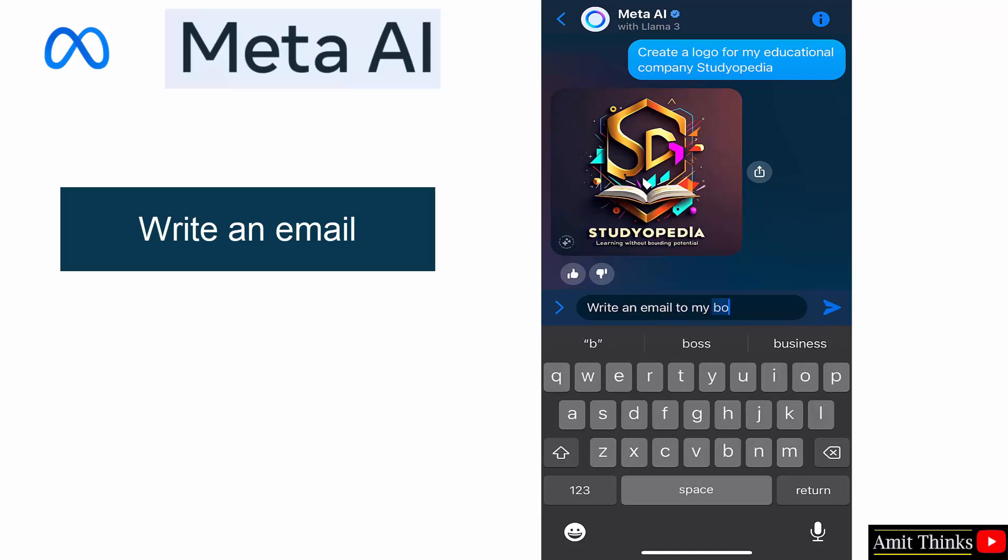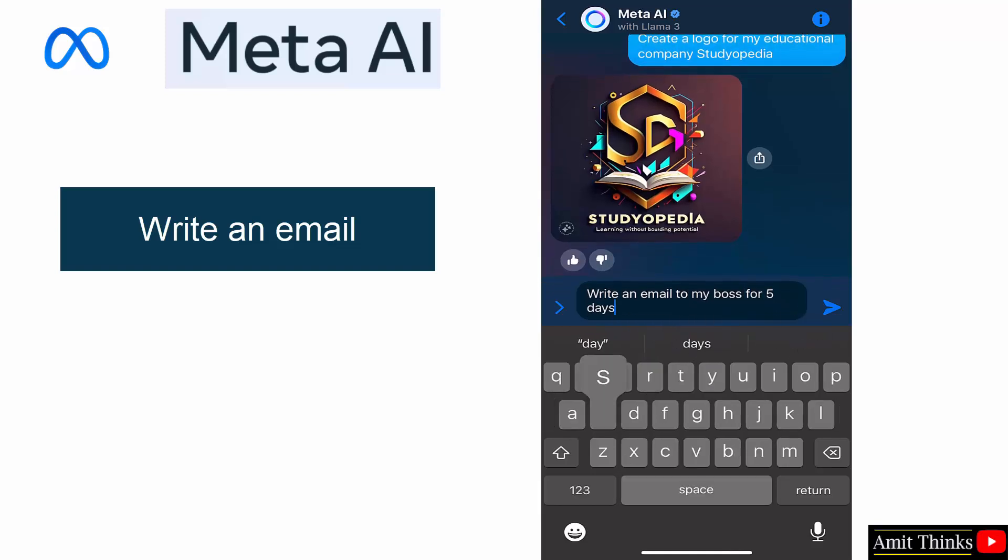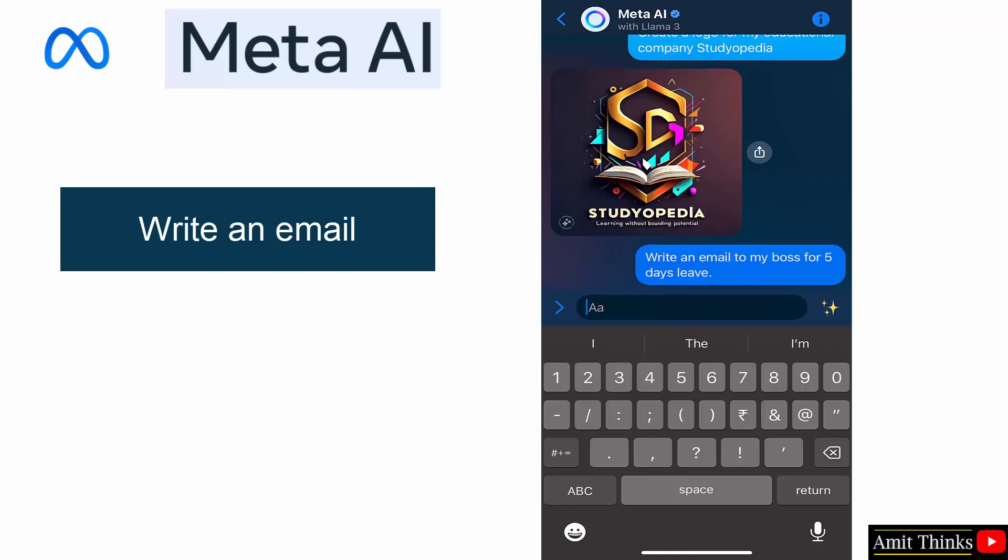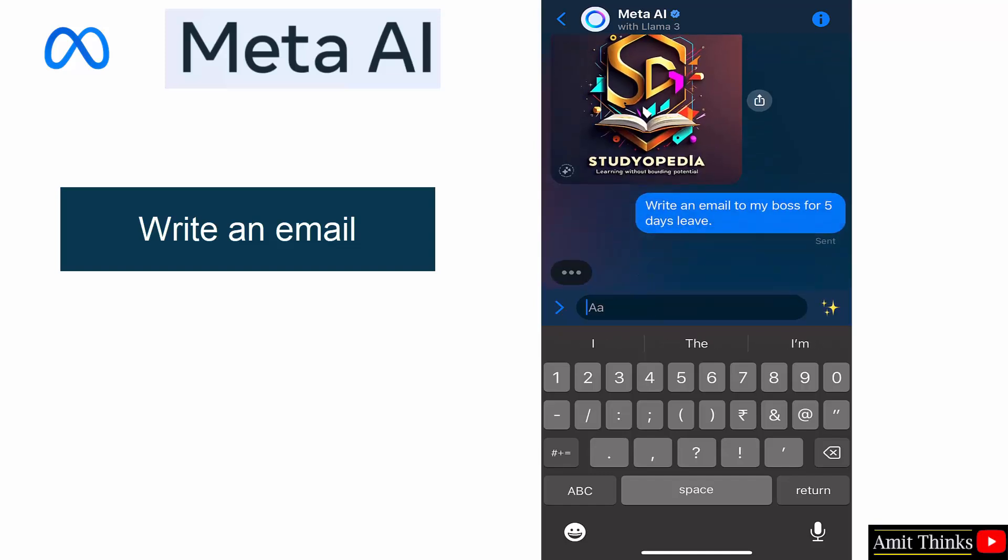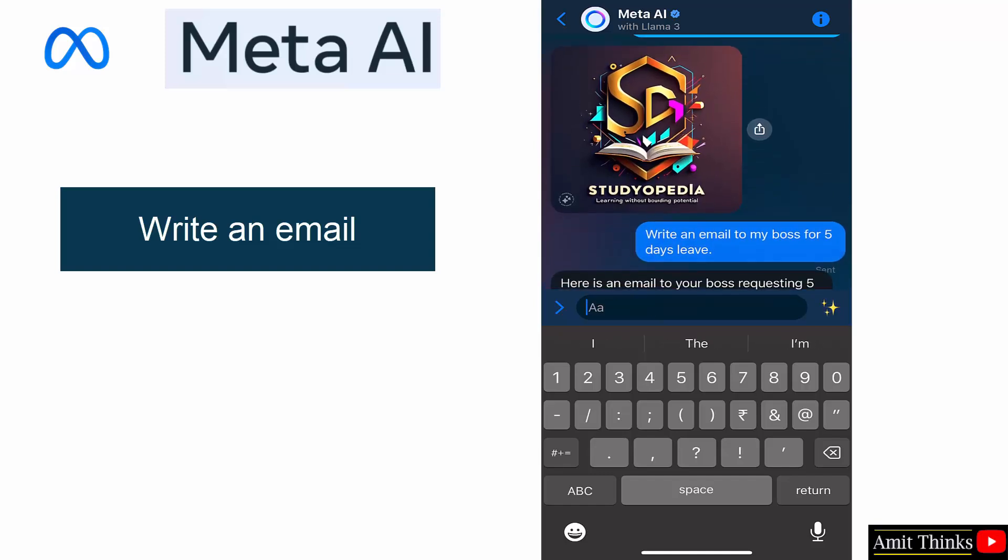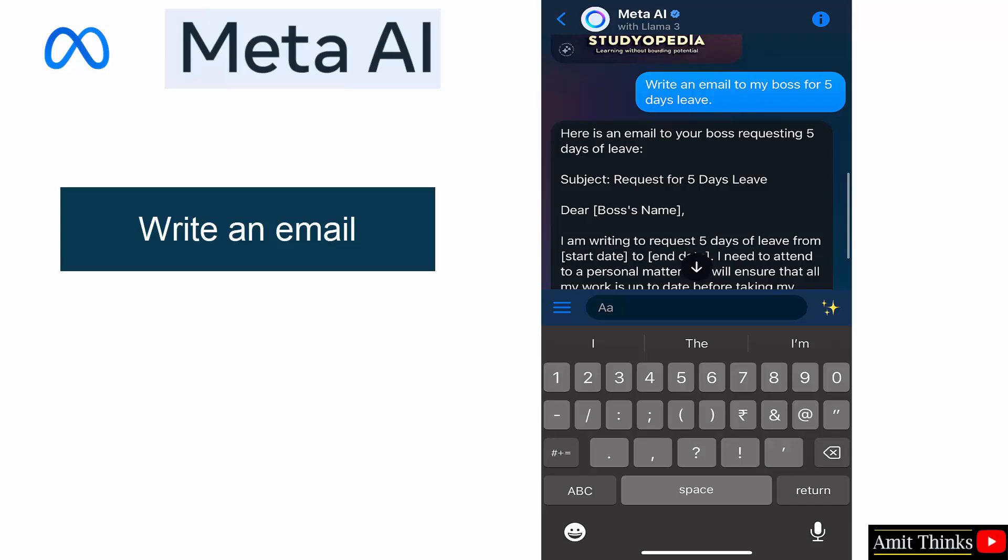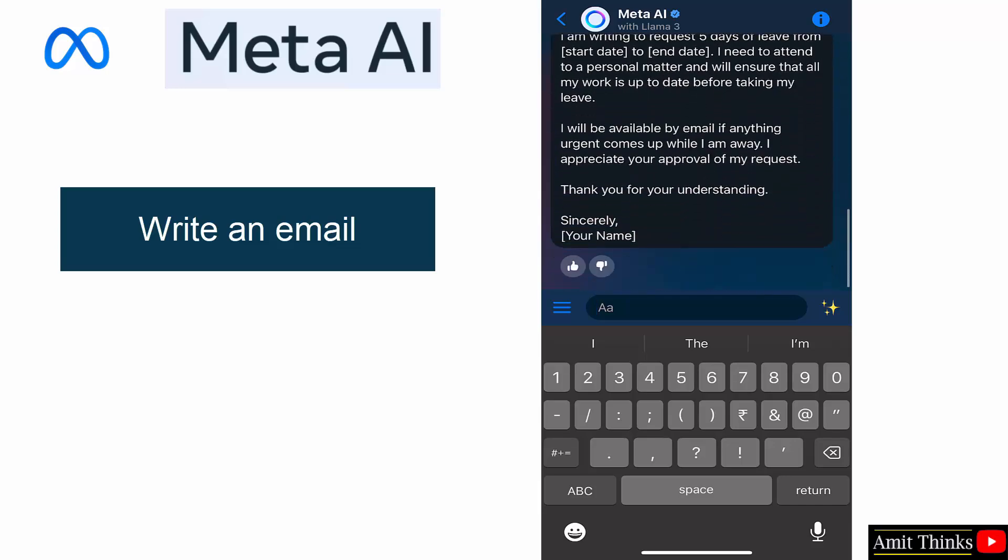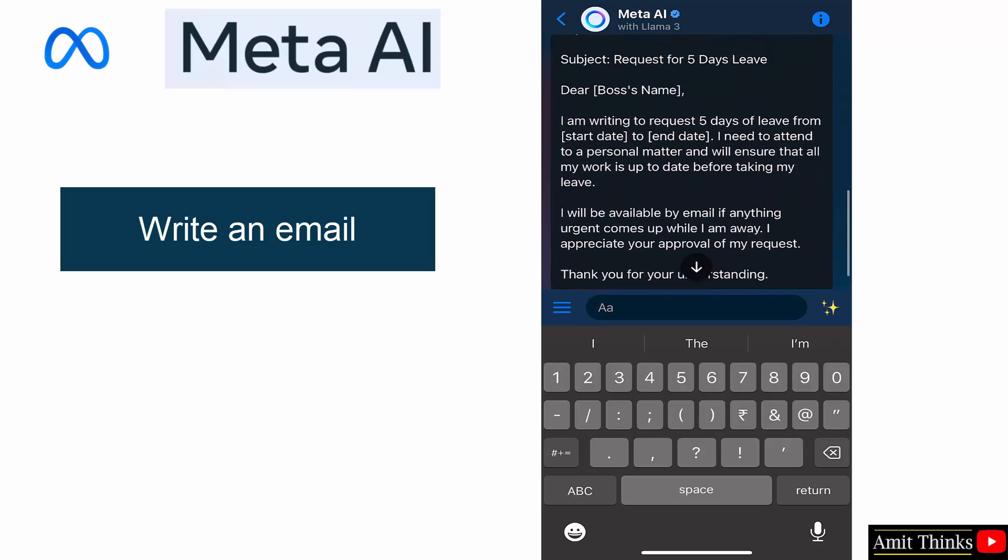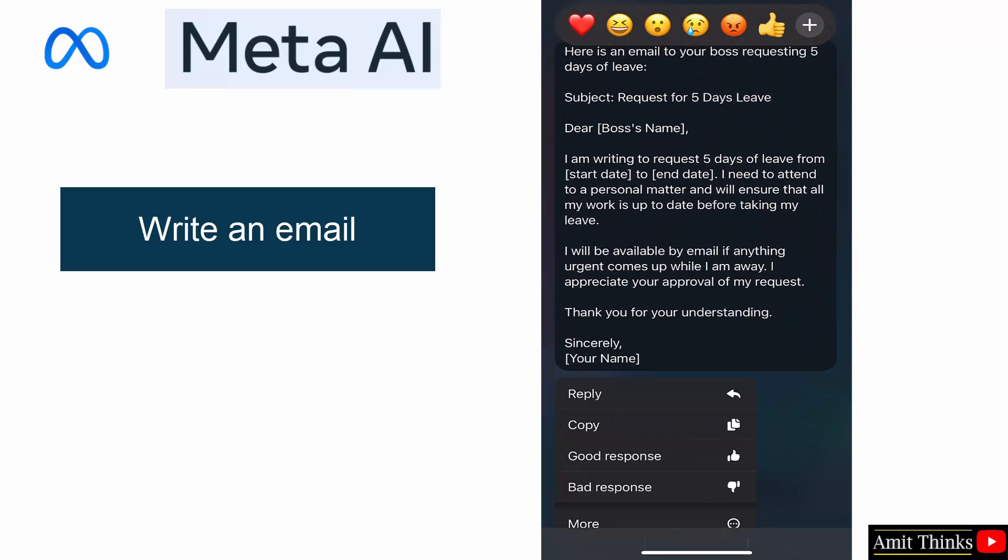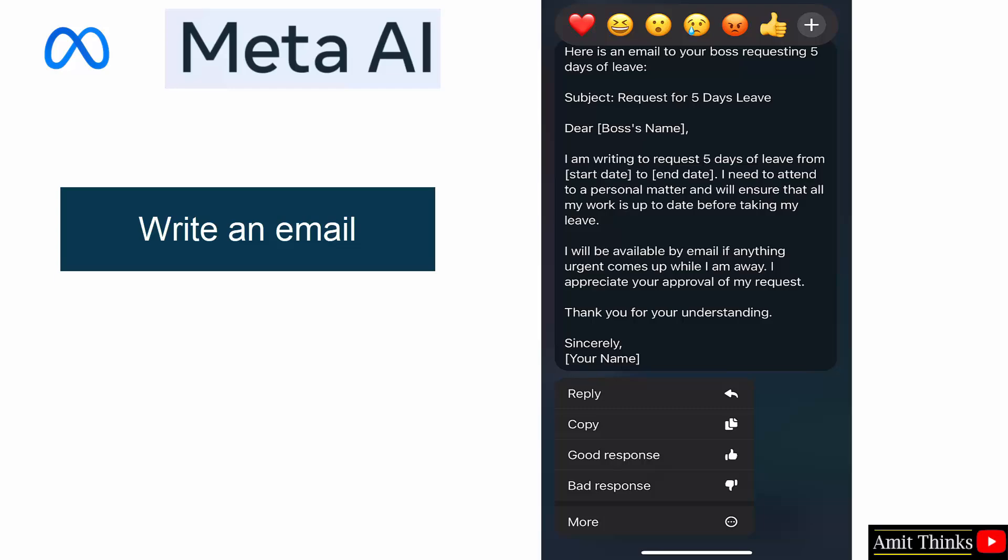Now let me write an email to my boss for five days leave. Here it is with the subject and everything else. Okay, that's great. You can select and copy. You can also tell the matter whether it is a good response or a bad response from below.